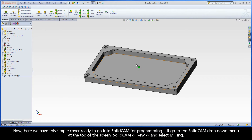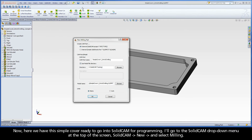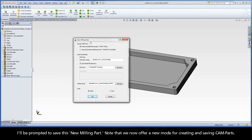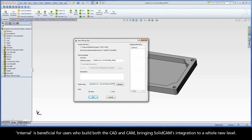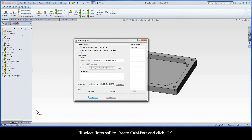Now, here we have this simple cover ready to go into SolidCam for programming. I'll go to the SolidCam drop-down menu at the top of the screen, select SolidCam, New, and select Milling. I'll be prompted to save this new milling part. Note that we now offer a new mode for creating and saving cam parts. Internal manages cam projects with a single SolidWorks model file using a part-only mode. The cam part is created and all cam data is stored inside the original .sld.prt file. Internal is beneficial for users who build both the CAD and CAM, bringing SolidCam's integration to a whole new level. I'll select Internal to create cam part and click OK.